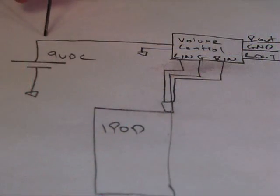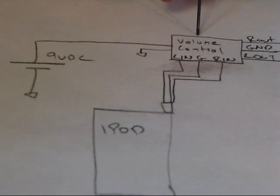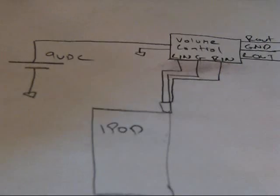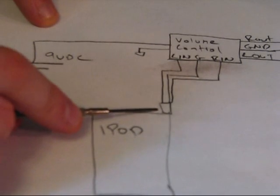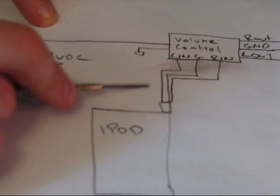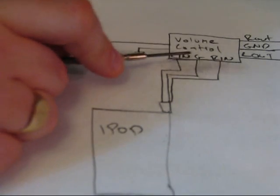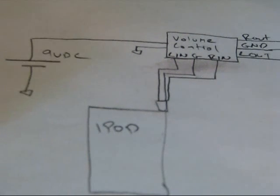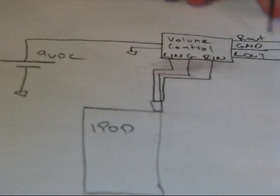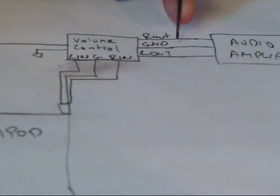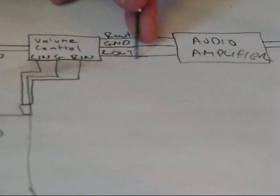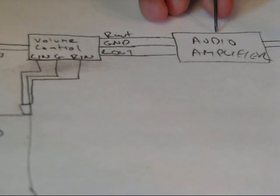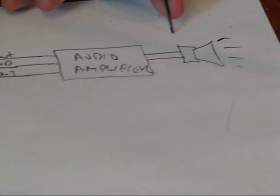You need a 9-volt source to power the volume control box. As an example, if you take the output of an iPod, you get your left signal out, your right signal out, and ground from the iPod. You plug it into the left signal in, ground, and right signal in on the volume control board. You just solder it in really quick. And then, your last three pins are your right signal out, ground, and left signal out. Now, those will have the volume control on it, and that'll go to your audio amplifier, and then you can have your speaker.